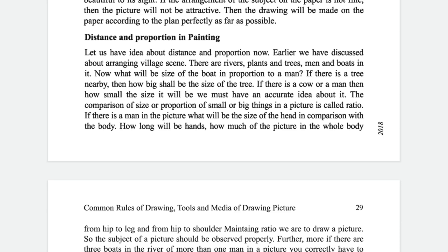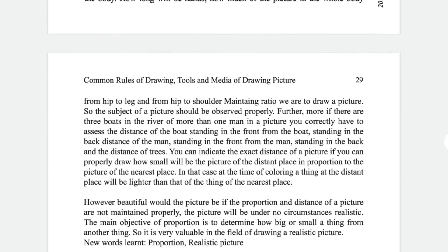If there is a man in the picture, what will be the size of the head, how long will the hand be, how much of the whole body from hip to leg and from hip to shoulder — we must maintain ratio when we draw. Furthermore, if there are three boats in the river or more than one man in a picture, you correctly have to assess the distance of the boat in the front from the boat in the back, the distance of the man in front from the man in the back, and the distance of trees.